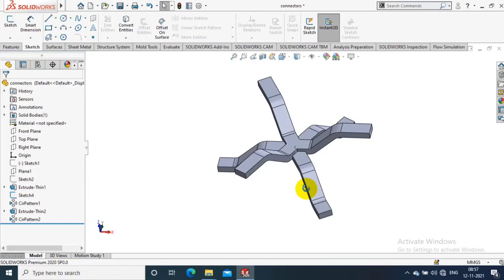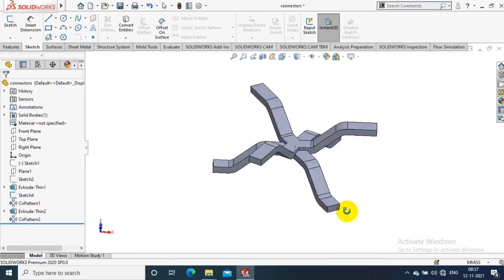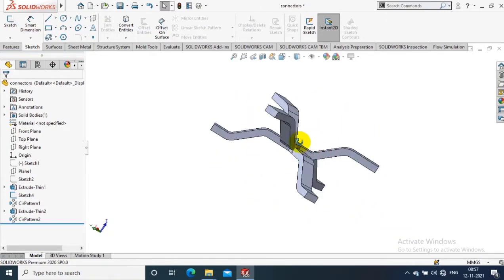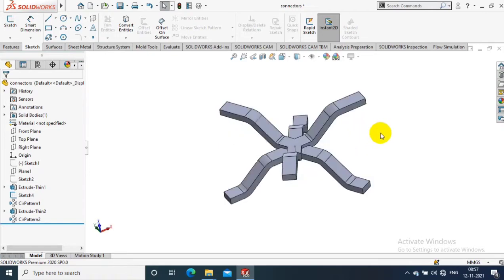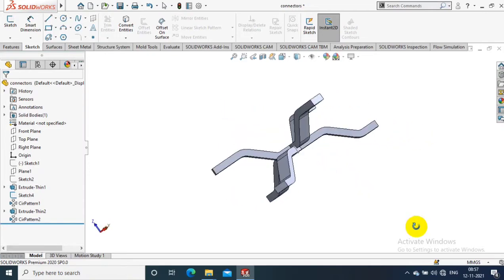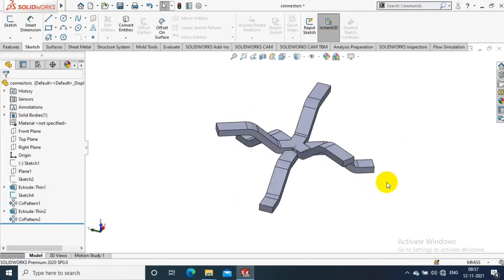Assalamu alaikum friends, in this video we are going to discuss how to estimate the cost of 3D printing in SolidWorks model. Now I have a 3D model here.